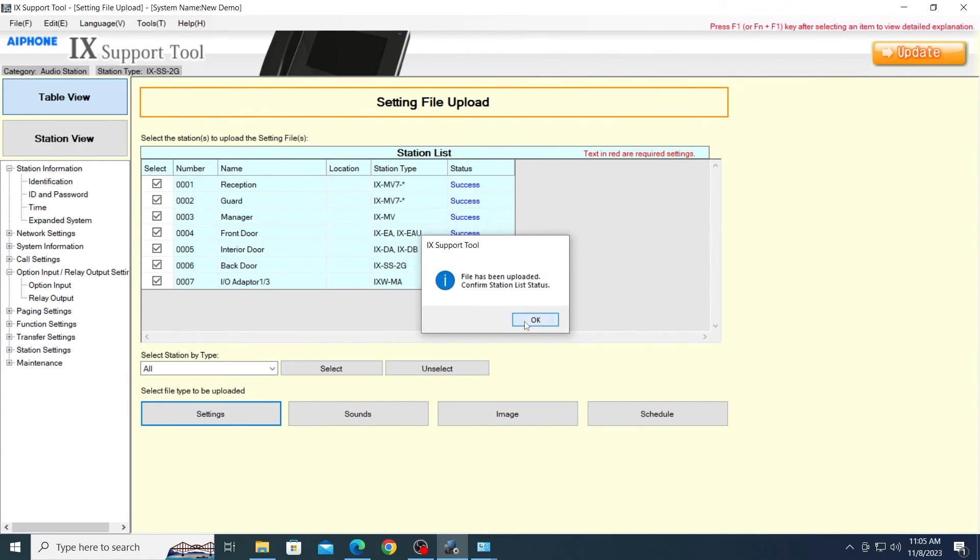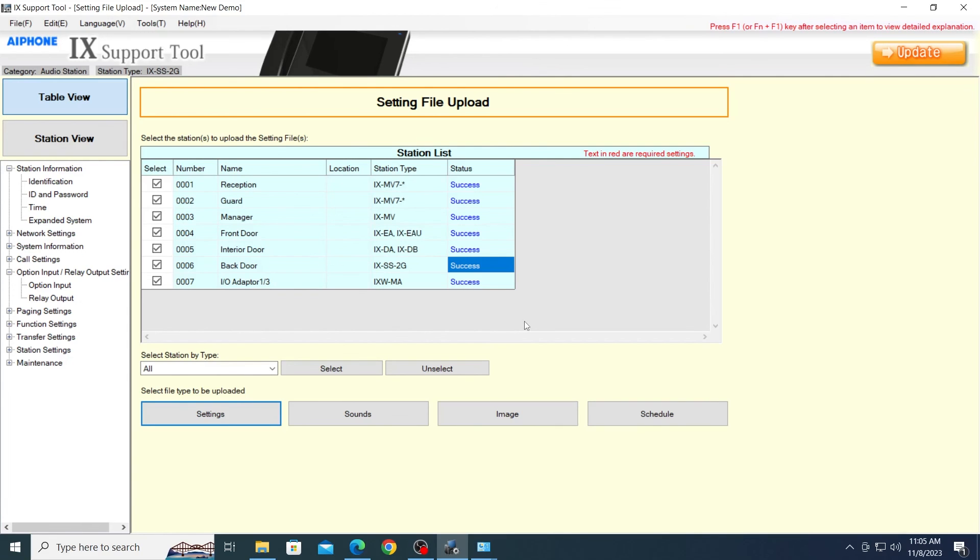And we're done. The cameras should be visible to the Master Stations, and picture-in-picture options will show up on the Master Stations when they are viewing the designated door stations. Thank you for watching.